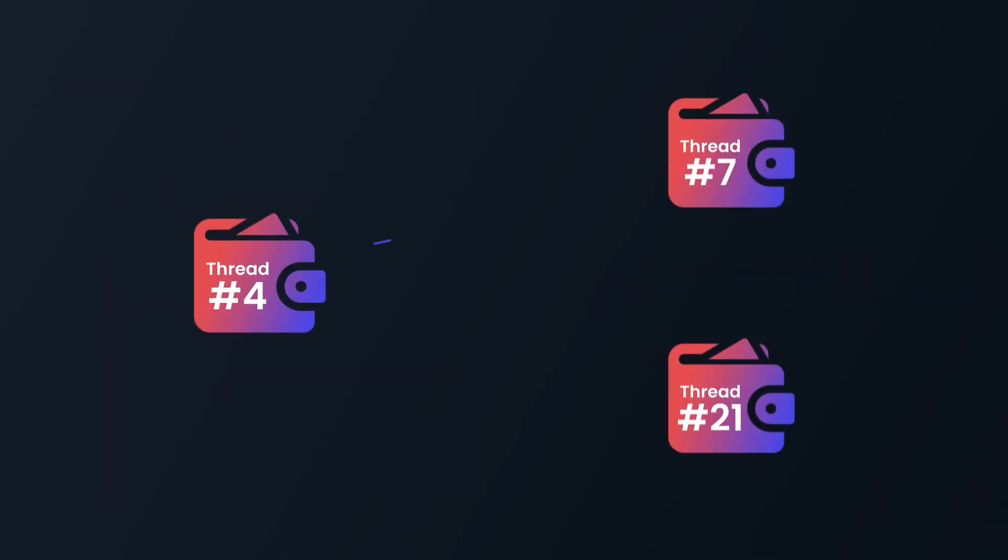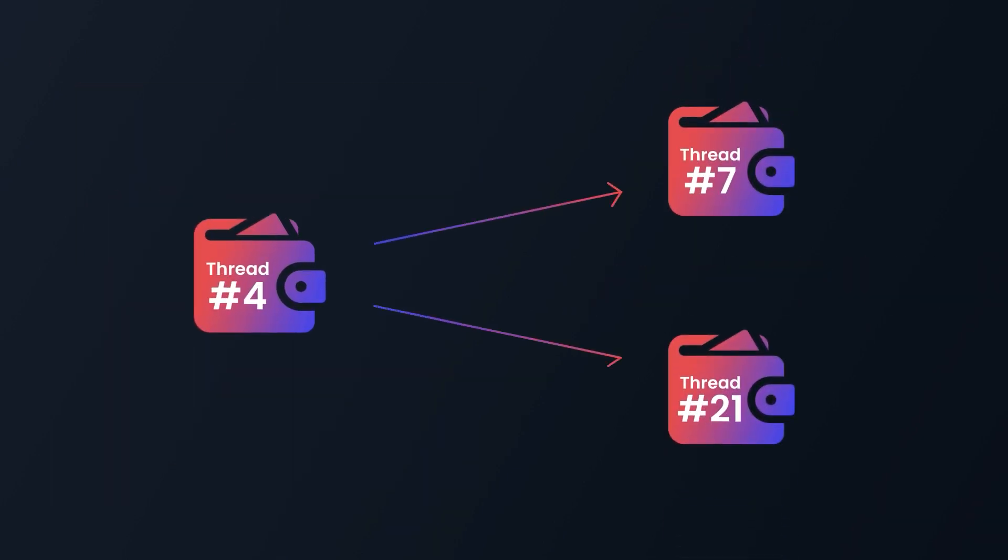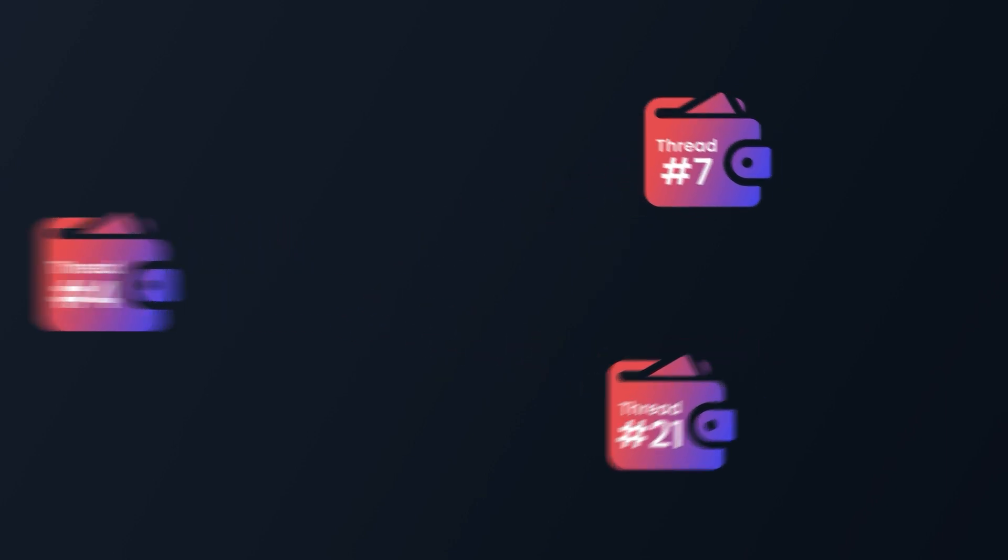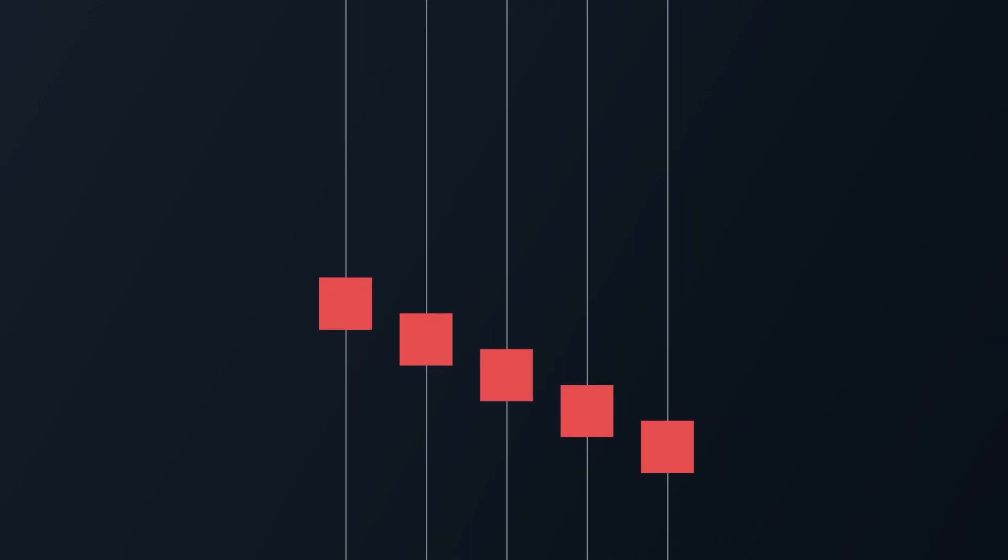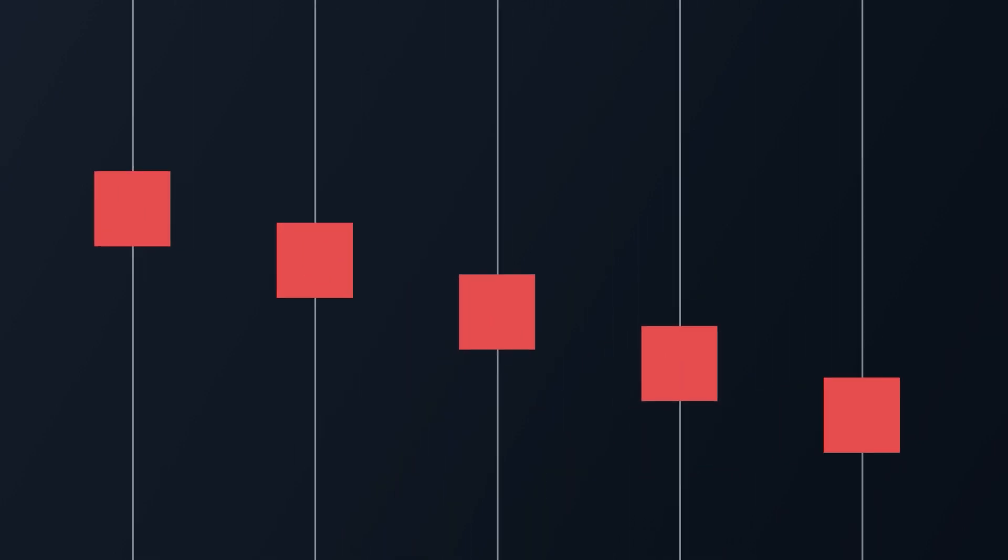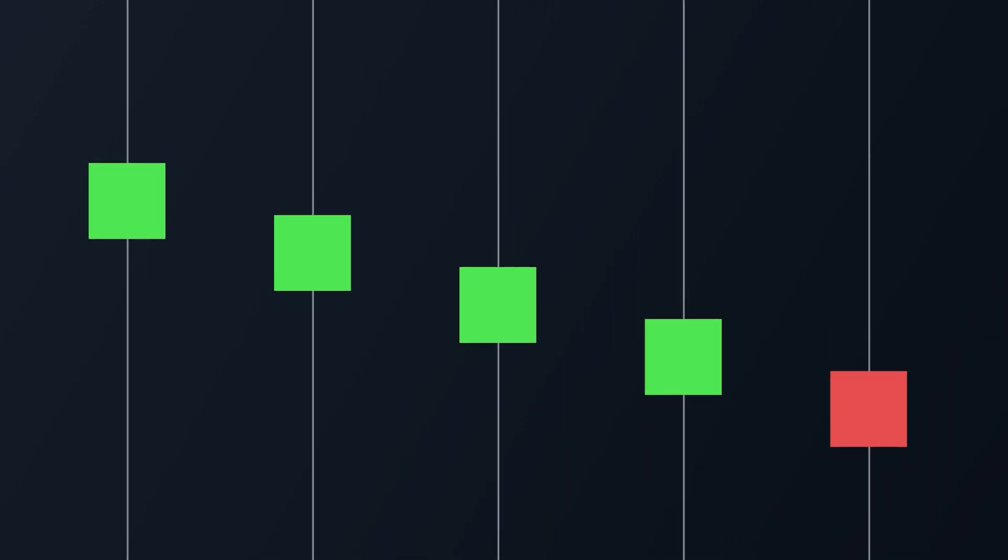Still, a transaction output can be any address regardless of the thread of the input addresses. A unique property emerges from this combination. Nodes can create blocks in parallel. These blocks contain compatible transactions by construction.